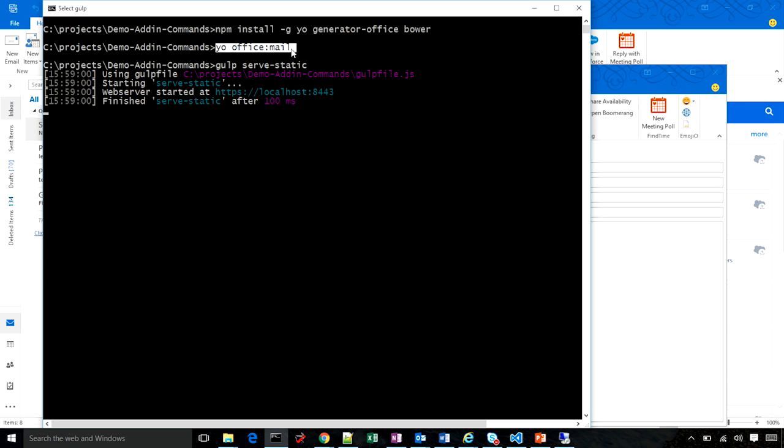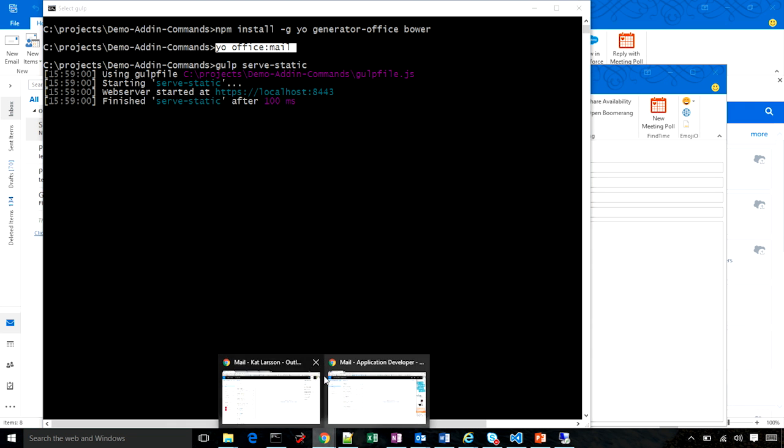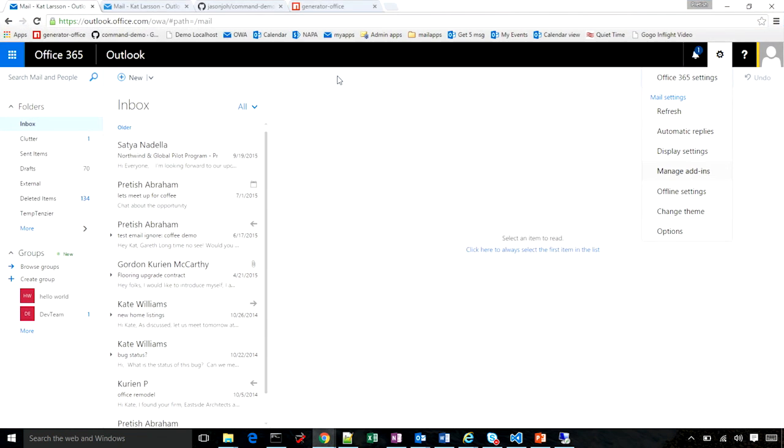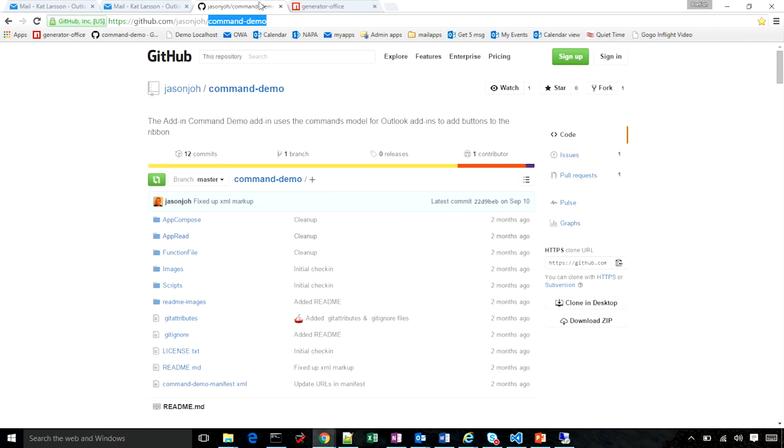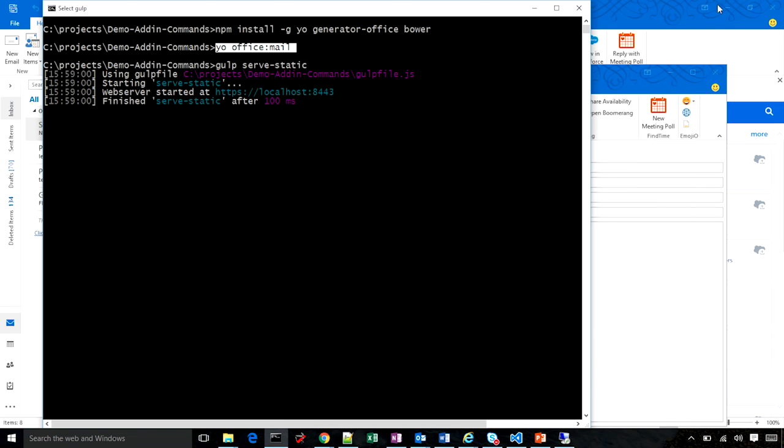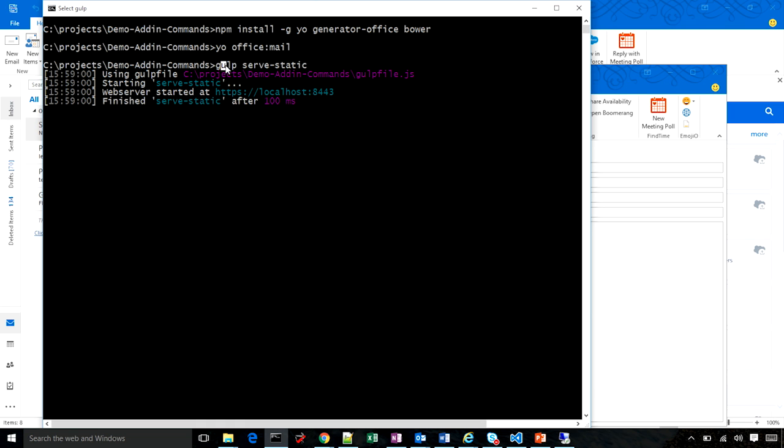I followed all the default commands, which then generated all the code I needed for the Outlook add-in. I then went to GitHub and downloaded the sample called command-demo. Once I did that, I copied all the files and folders from the GitHub sample into my scaffolding folder. Once I did that, I ran Gulp server-static. Gulp basically starts the web server. This step starts the web server on localhost 8443.